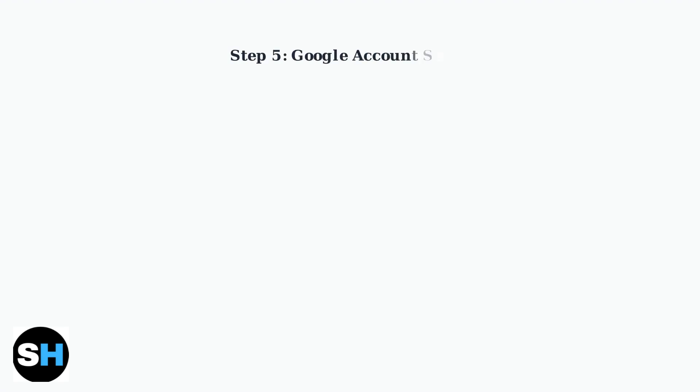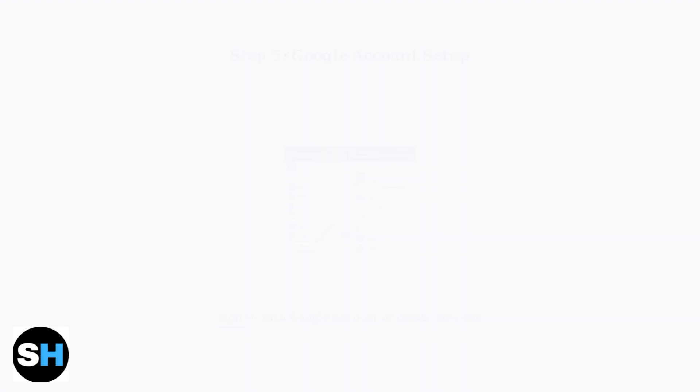Adding a Google account is essential for accessing the Google Play Store, Drive, and other Google services. You can either sign in with an existing account or create a new one.